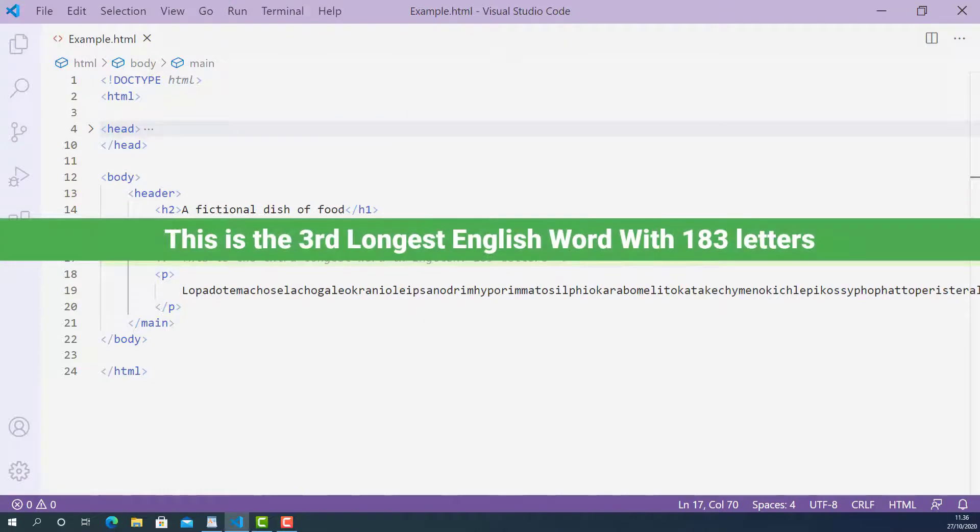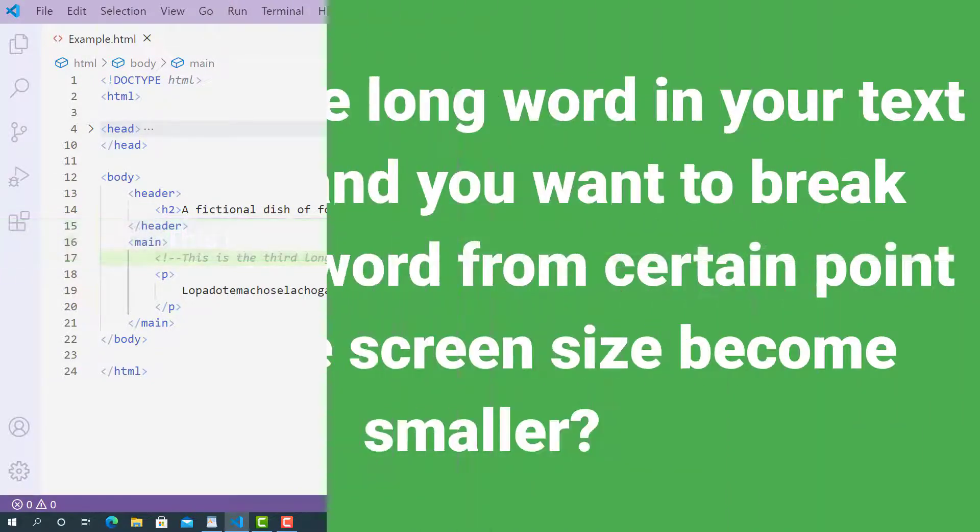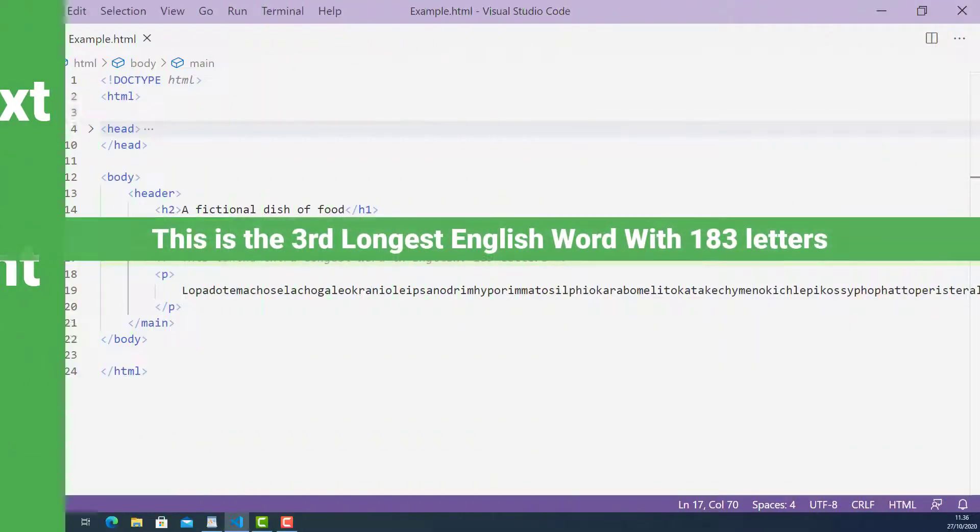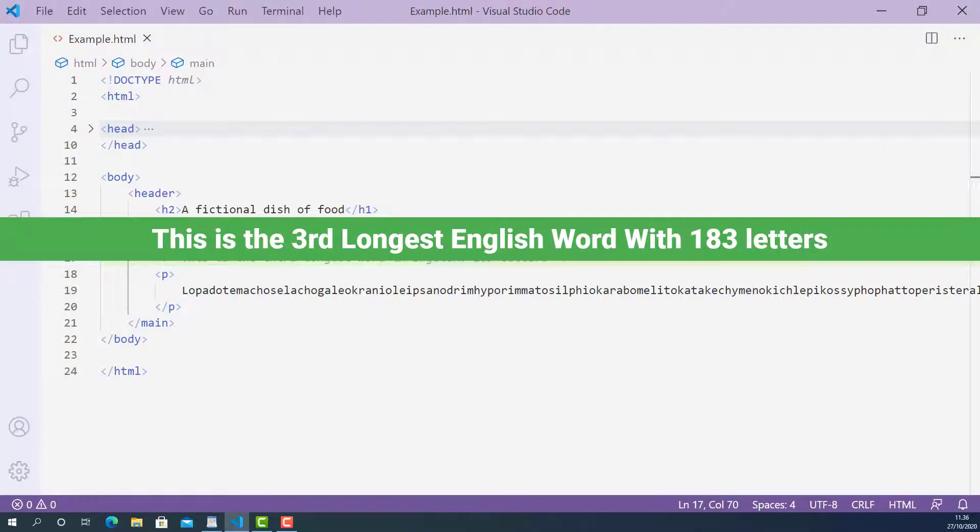Before you decide to use Word Break Tag, you need to answer this question. Do you have long word in your text content and you want to break down this word from certain point when the screen size becomes smaller? If yes, then you can use Word Break Tag.